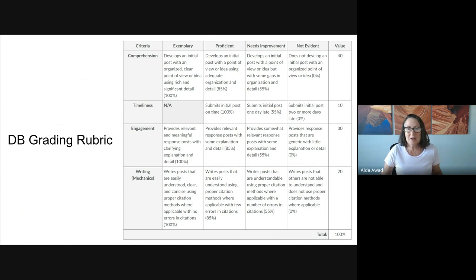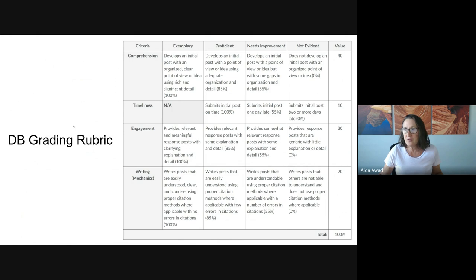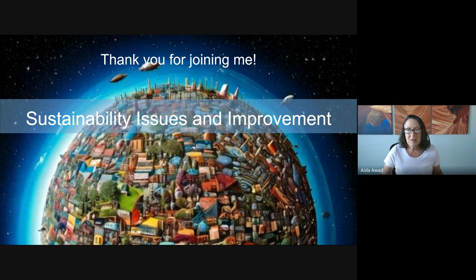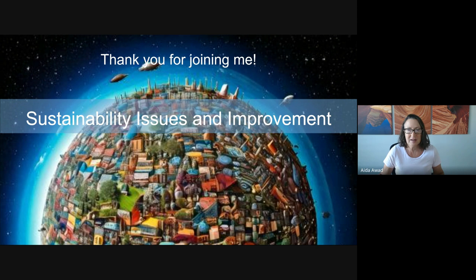I hope those tips are really helpful as you're thinking about that Module 1 discussion board. Thank you for joining me for this one. We'll try to do these videos for each of the modules so you have a really clear and quick start on that discussion board. Please remember, I'm here to support you — reach out if you have any questions at all. Thanks very much, have a great day.